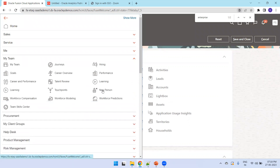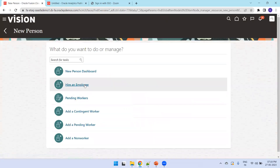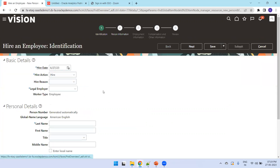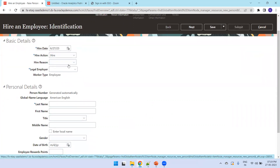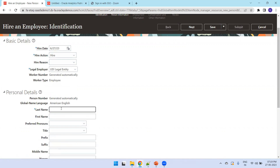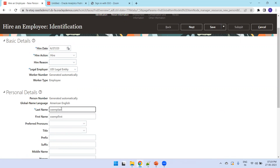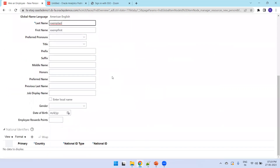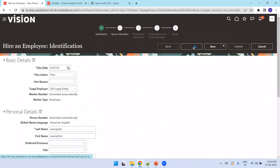In My Team, click on New Person. You'll see a set of options — select Hire an Employee. Enter the legal employer, then provide the employee's details: first name as 'xx emp first' and last name as 'xx emp last'. Other non-mandatory fields can be skipped for now.